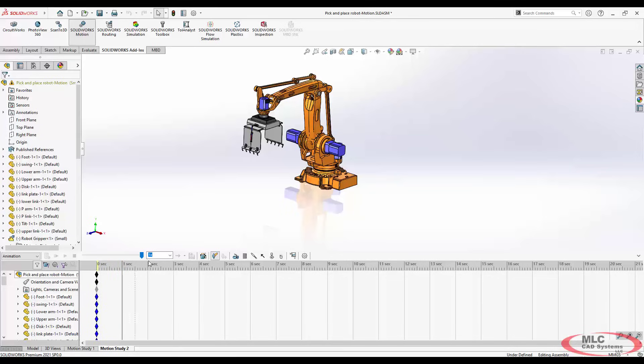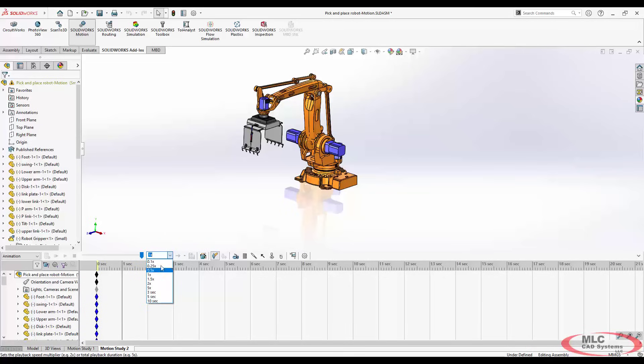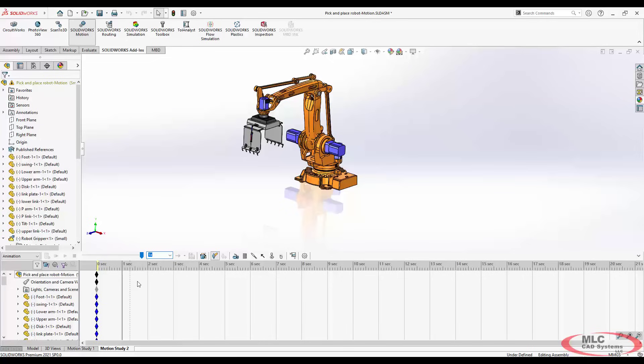While you're playing this back, you do have the ability to go faster or slower. It's really helpful for when you're working with motion studies that don't take very long or you're trying to really look closely.